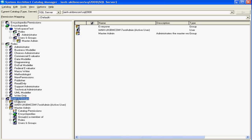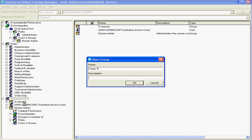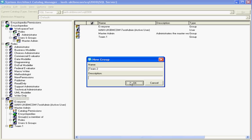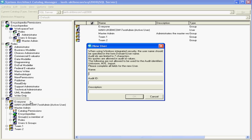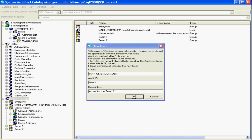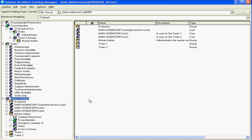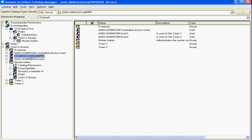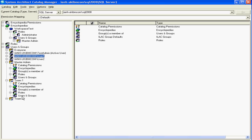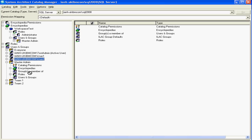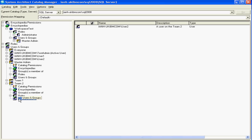Next we'll create some groups for our teams — a new group for team 1 and another group for team 2. Now we need some users that are going to work in these groups. These users already exist on the Windows server, so we create them using the name of the Windows user, give them an audit ID and a description as required. Next we want to assign these users to the group. So if we take user 1, add them to team 1 — you can see them added here. And take user 2 and add them to team 2.